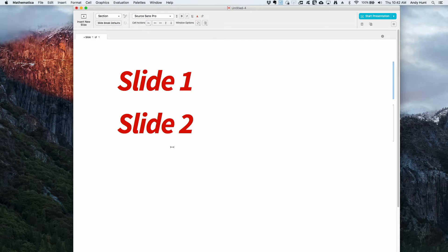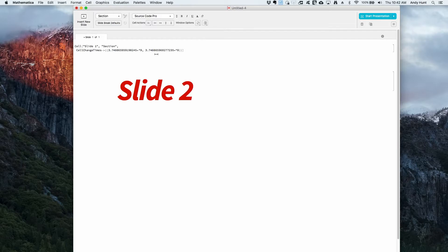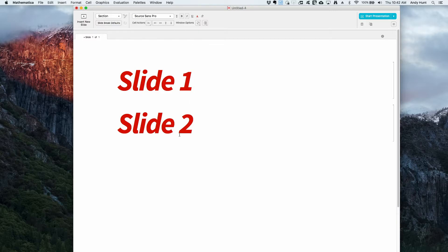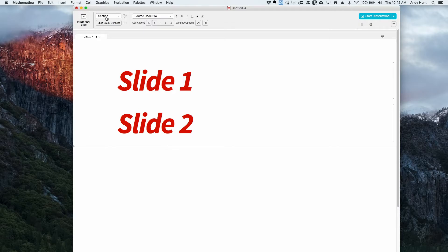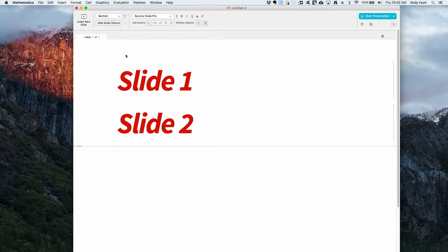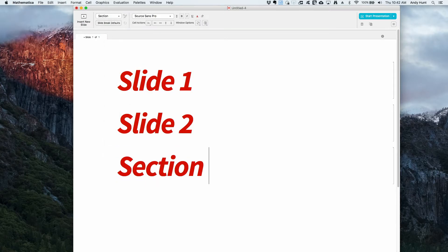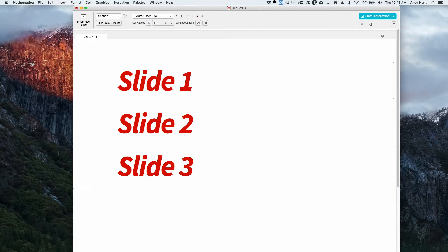The second section cell automatically inherits the options from the style sheet, so it too appears the same as the first. And if I unformat, all the options applied to that cell are removed from the cell and placed in the style sheet. So if I create another section — slide three — I get the same styling as before.